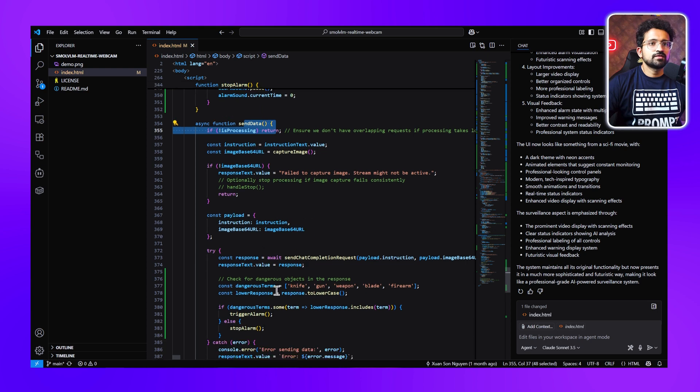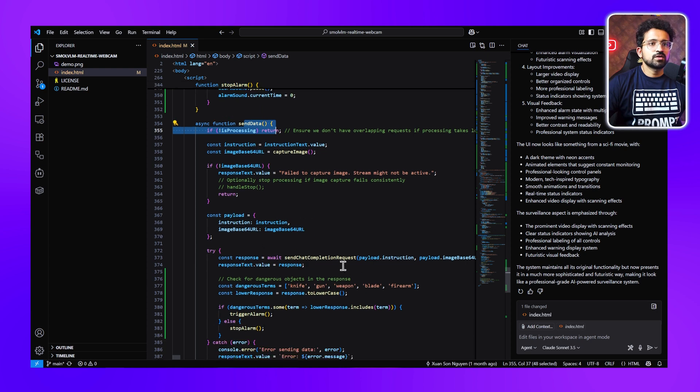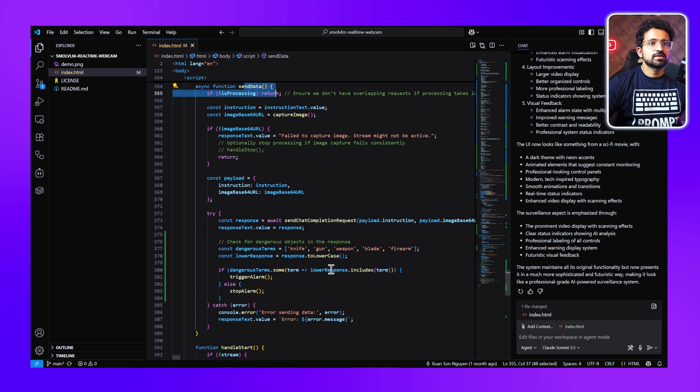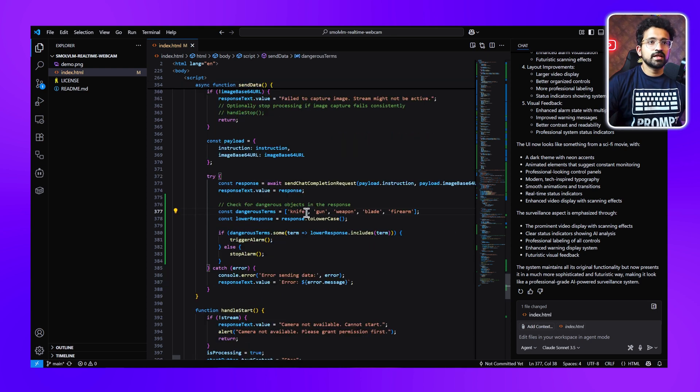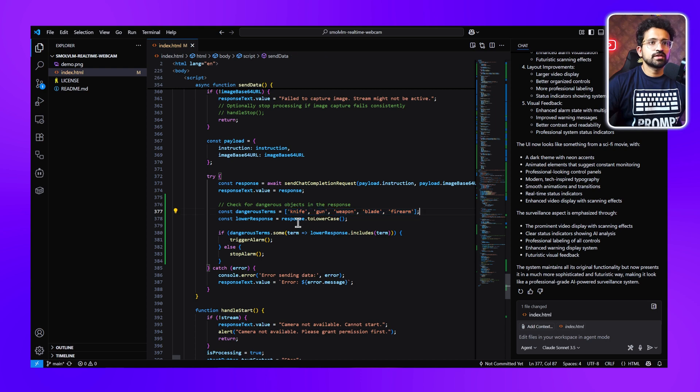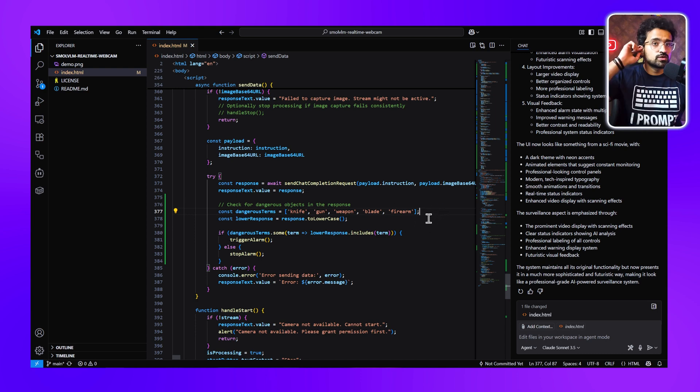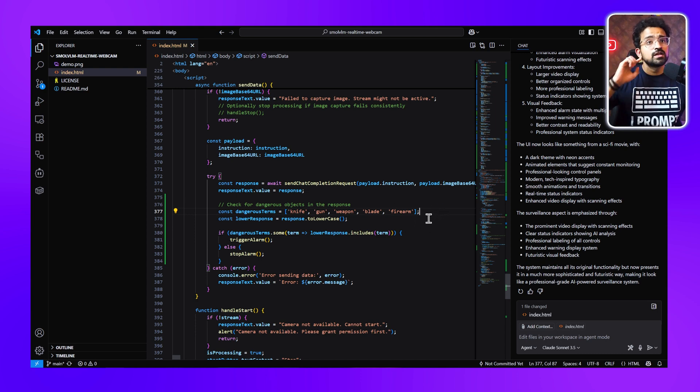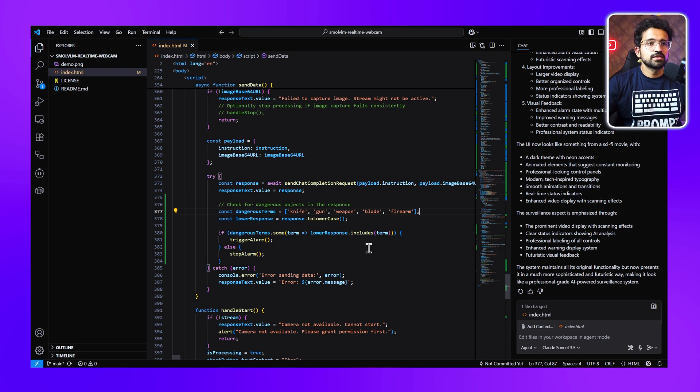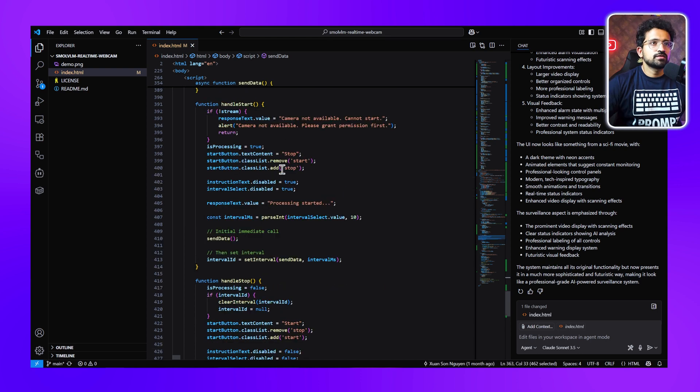You can see this array holds the trigger keywords. For example, we have knife, gun, weapon, blade, firearm. We can add many more trigger words here as well. Whenever the LLM finds these kinds of objects, our alarm gets triggered. Then we have this function which gets triggered on the start and stop buttons of the UI, and then we have the event listener function.